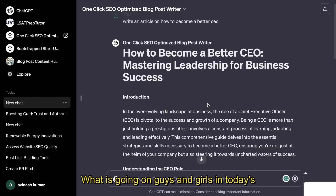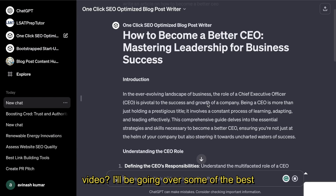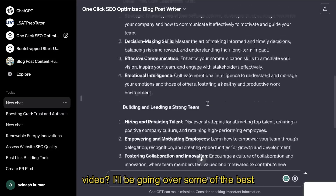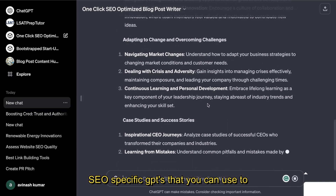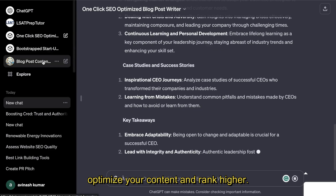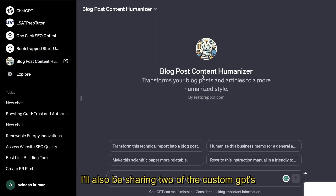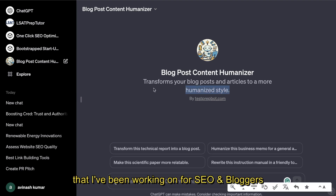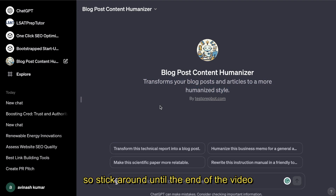What is going on guys and girls? In today's video I'll be going over some of the best SEO-specific GPTs that you can use to optimize your content and rank higher. I'll also be sharing two of the custom GPTs that I've been working on for SEO and bloggers, so stick around until the end of the video for those GPTs.